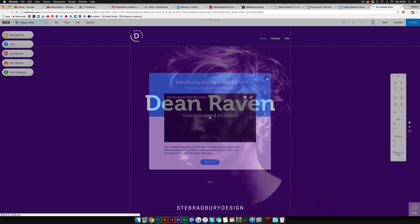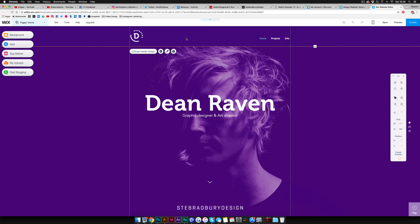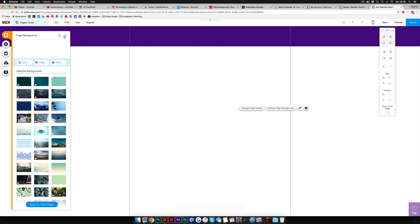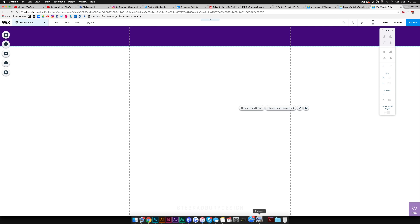Now I'm going to remove the header, horizontal menu, and logo — pretty much everything — by selecting things and hitting the backspace key. I'm going to keep this little arrow because I have it in my design as well. Then I'll get rid of the background — go to 'Change Page Design' and change the background to white so it's easier to see.